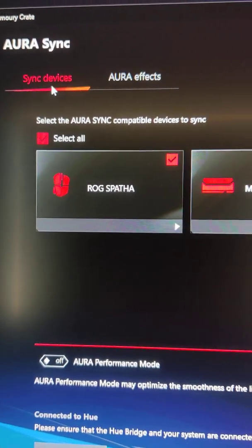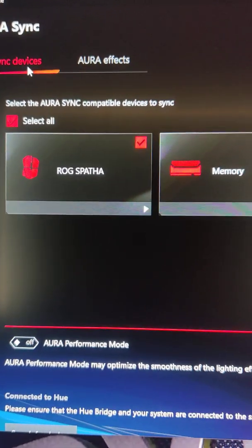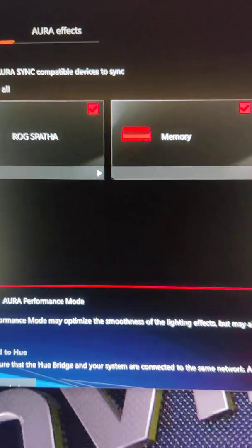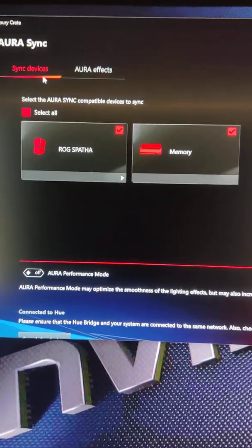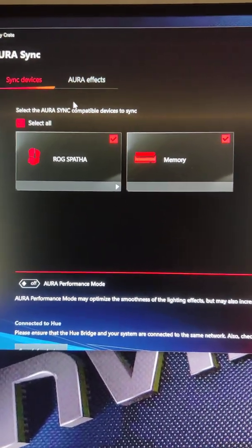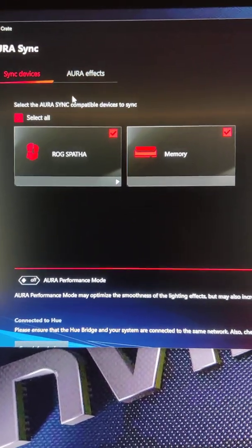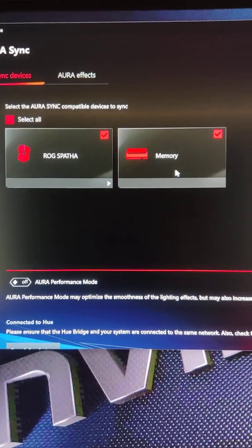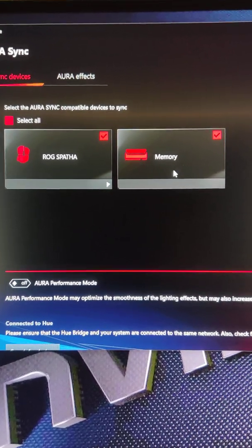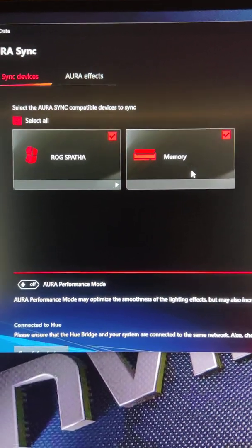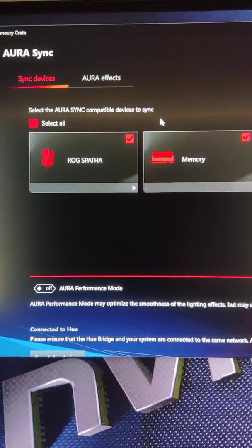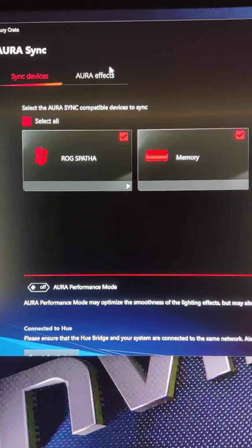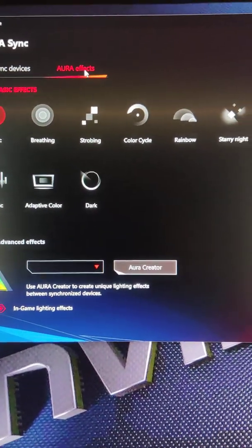Now on your Sync devices, your devices obviously should show up here. So you want to hope that your memory shows up which is another problem that a lot of people have. Very frustrating. Then click on Aura Effects.